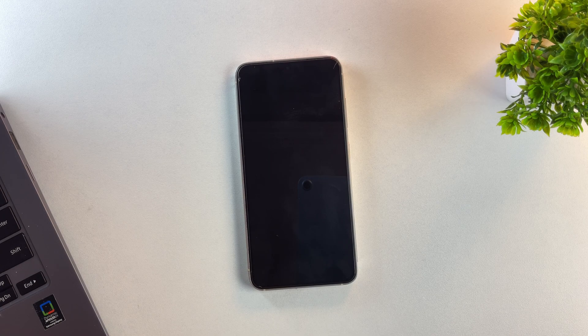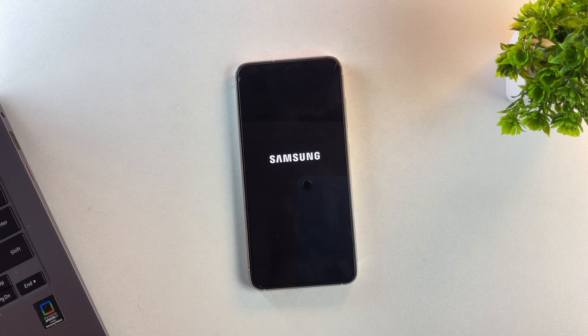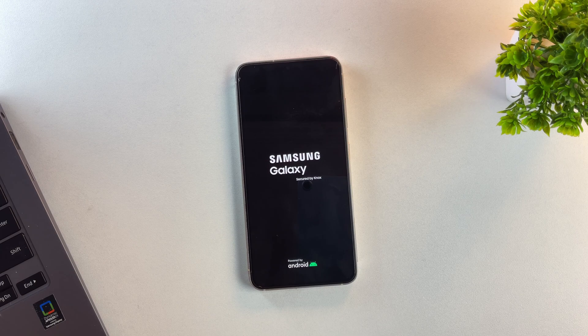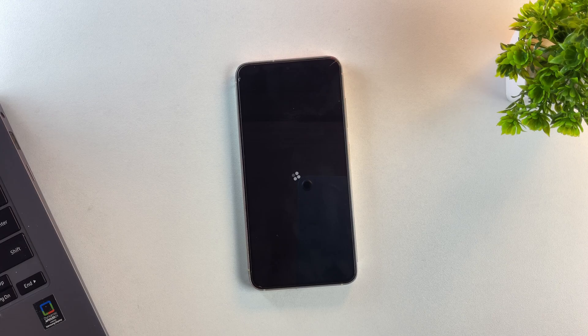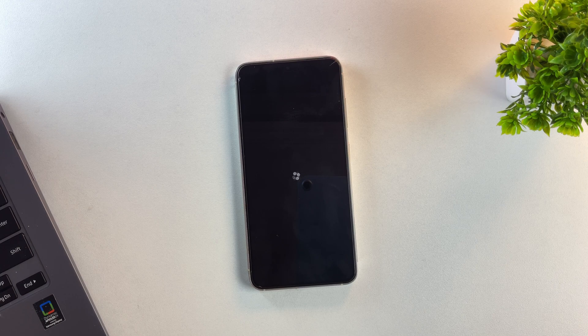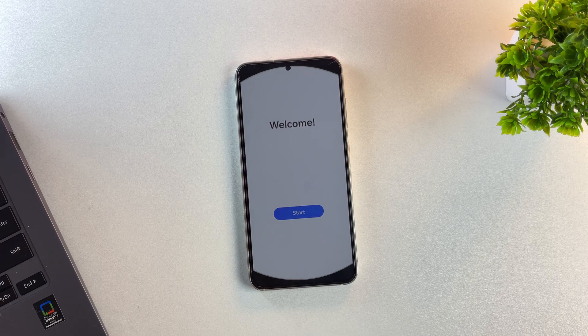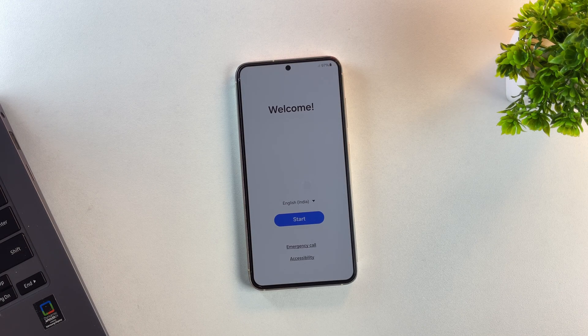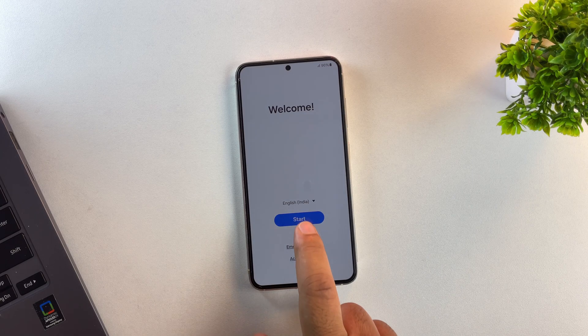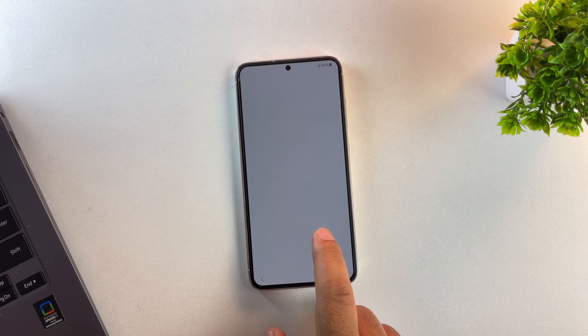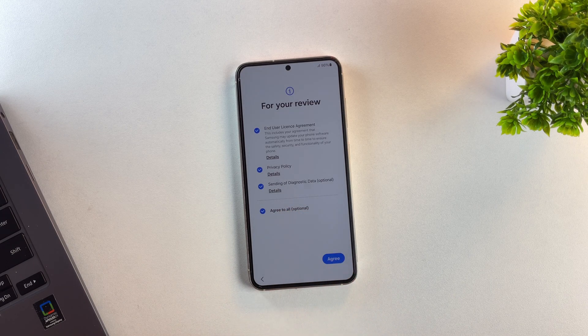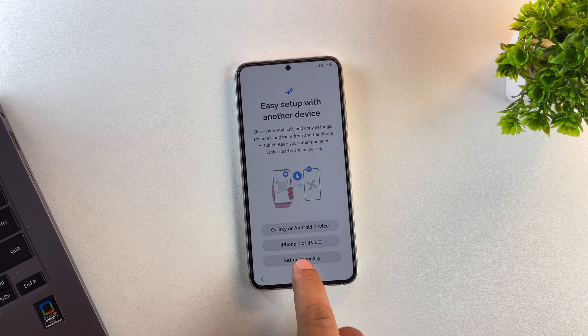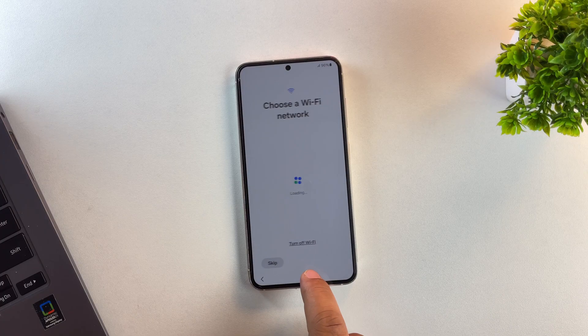Once the reset is done, the phone might get stuck on the FRP lock screen. That's the Google Account Verification screen. But don't worry, PassFab has us covered for that too. Now the phone is restarting and after a few seconds, it'll take us straight to the setup screen, just like when you first got your device. And yes, here we are on the setup screen. It looks like everything went smoothly and we didn't get stuck on the FRP lock.